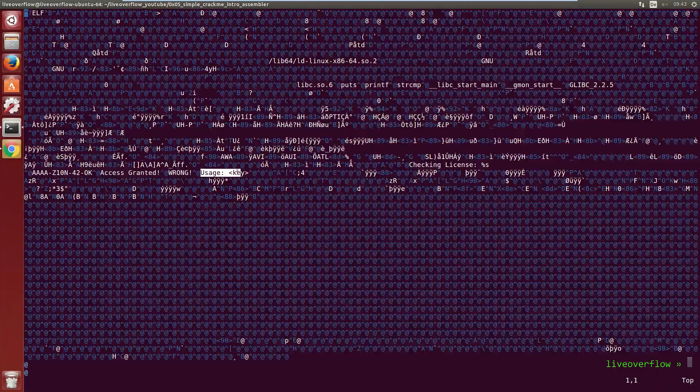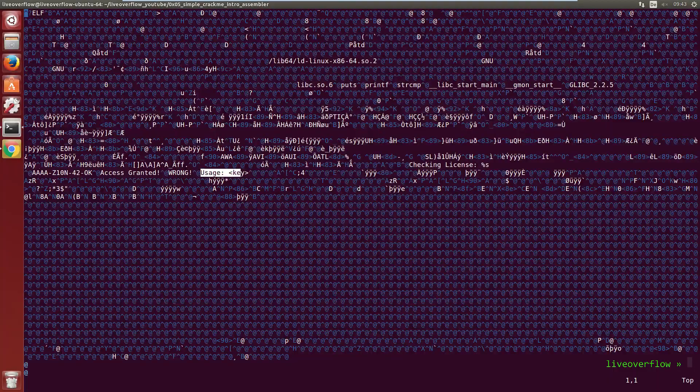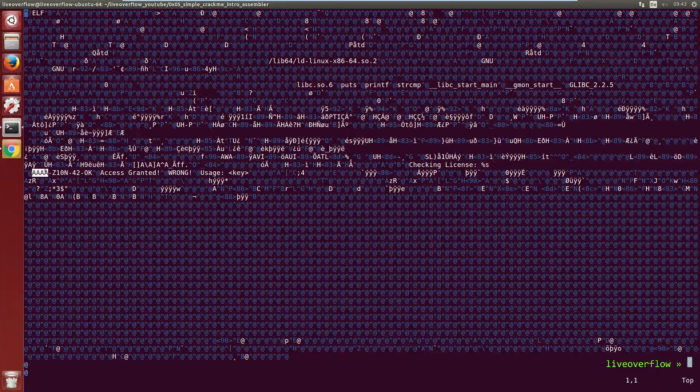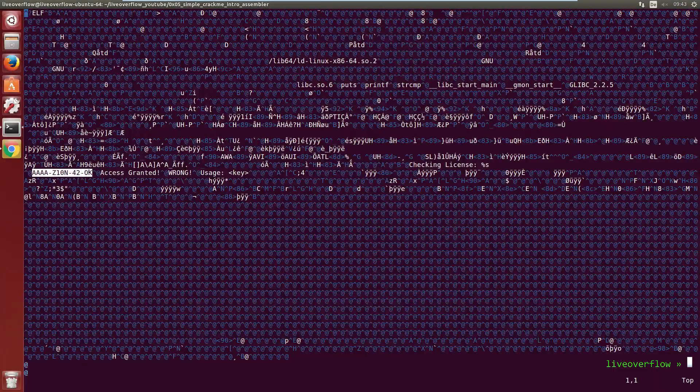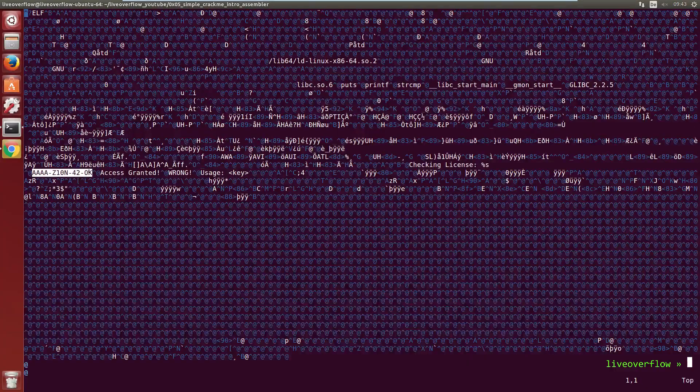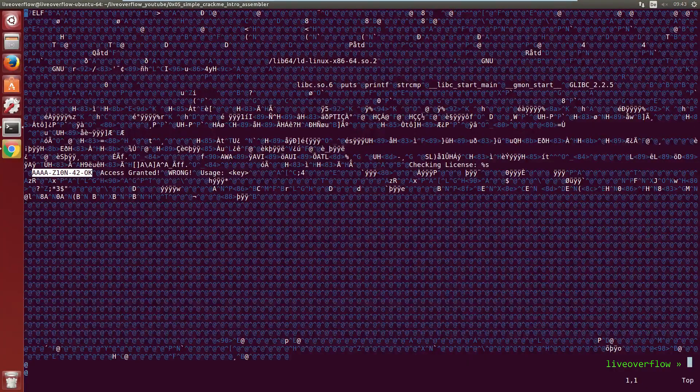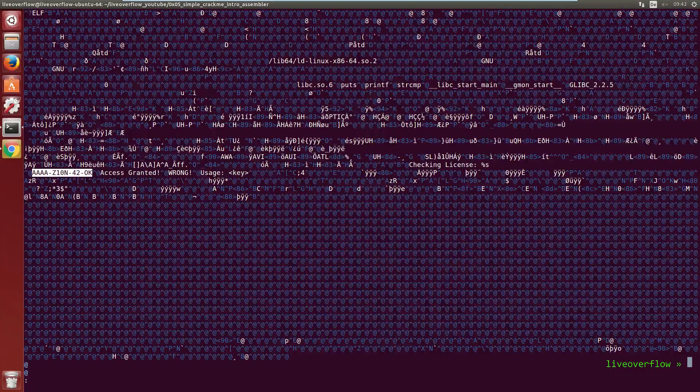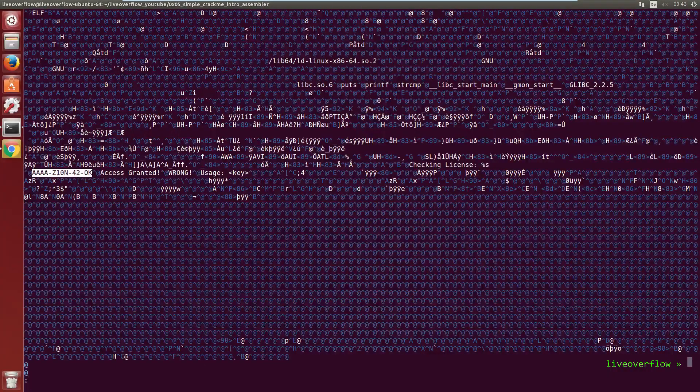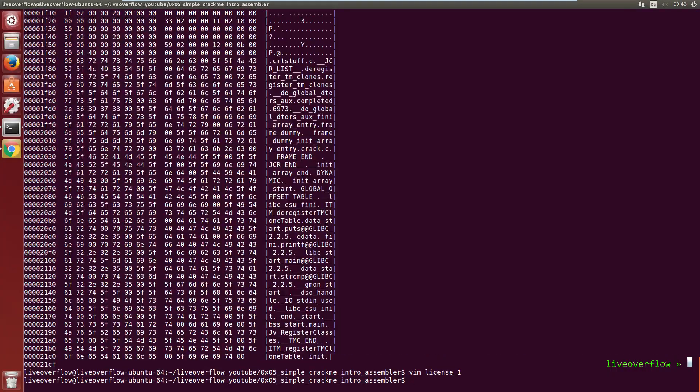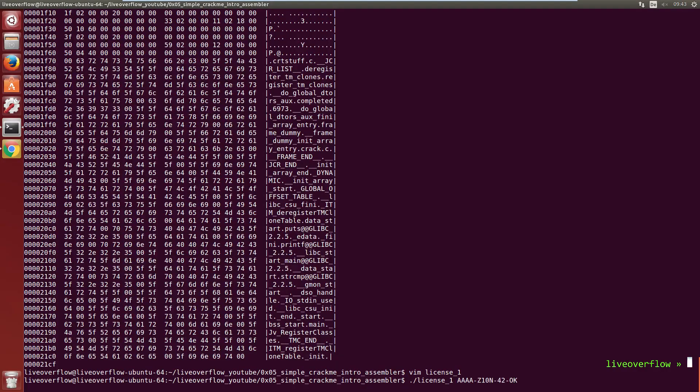and the usage message. And also this weird looking AAAA-ZZZZ-42-OK string. Hmm. Remember from last video that there was a string compare in it? Might get the license key we enter compared to this string? Let's try it.